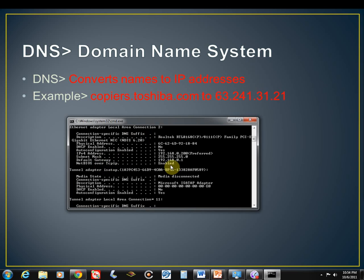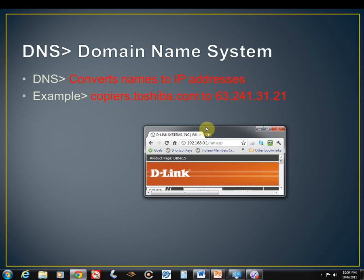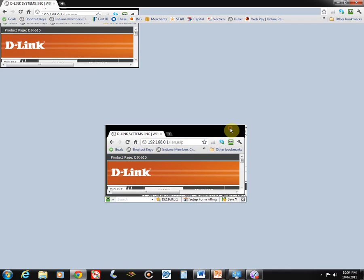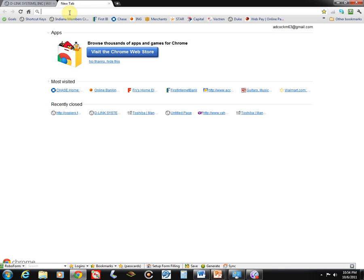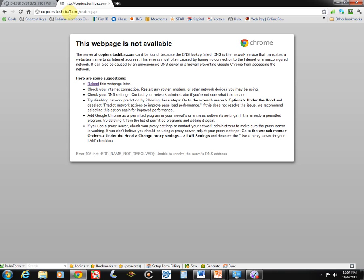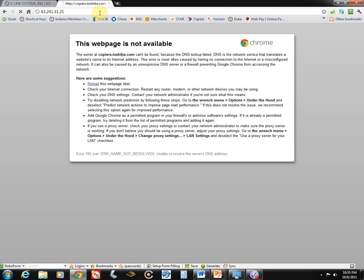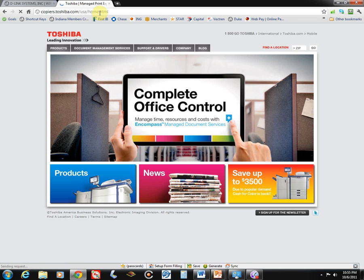So let's take a look and see how that actually affects going to the web, going to the internet. If I go in here now and bring up a new window and type in copiers.toshiba.com, boom, it can't find it. Because it initially just sends that request, that name out to the DNS server. If there's no DNS server there, it cannot find the name. But if you remember, I found out what the IP address is. And so if I type in 63.241.31.21, which is the actual IP address of copiers.toshiba.com, and hit enter. It didn't need the DNS server for that because it just went directly to copiers.toshiba.com, and boom, it brought the web page up.